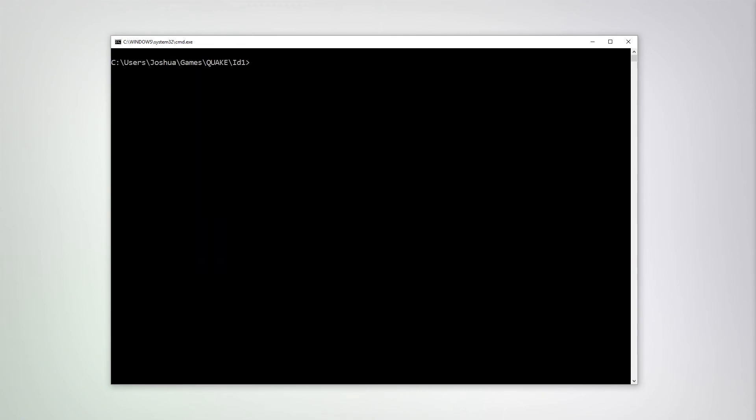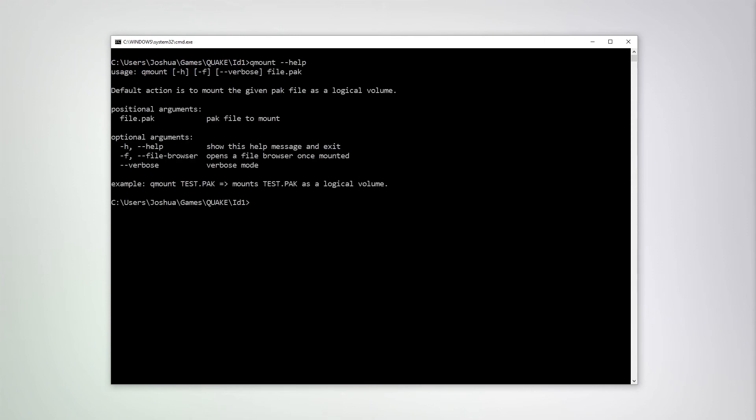Finally, let's talk about the QMount tool. The QMount tool will mount a given QuakePack archive as a drive or logical volume on your operating system. Just specify the pack file you wish to mount.